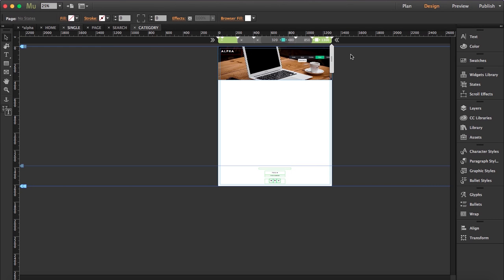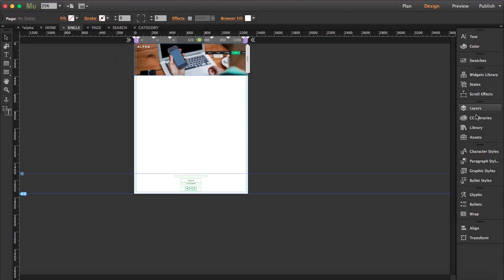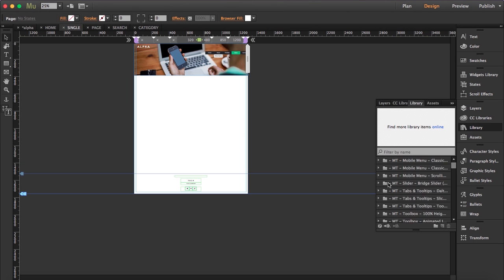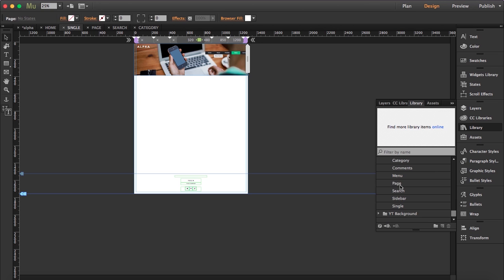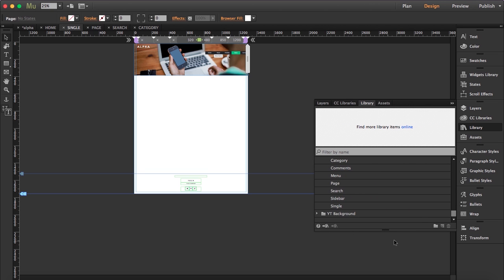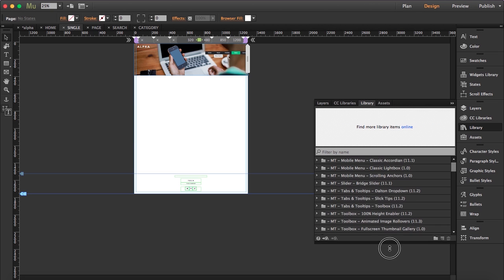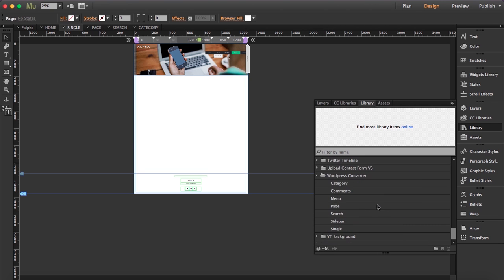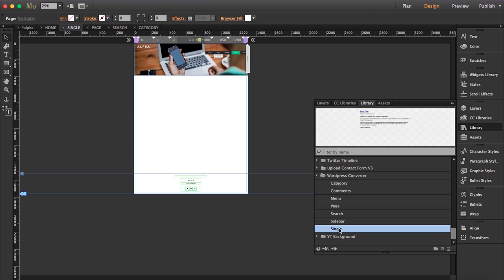So now what we're going to do is drag our widget. Let's make this a bit bigger. We're going to drag our single WordPress widget to this page which is our single page.